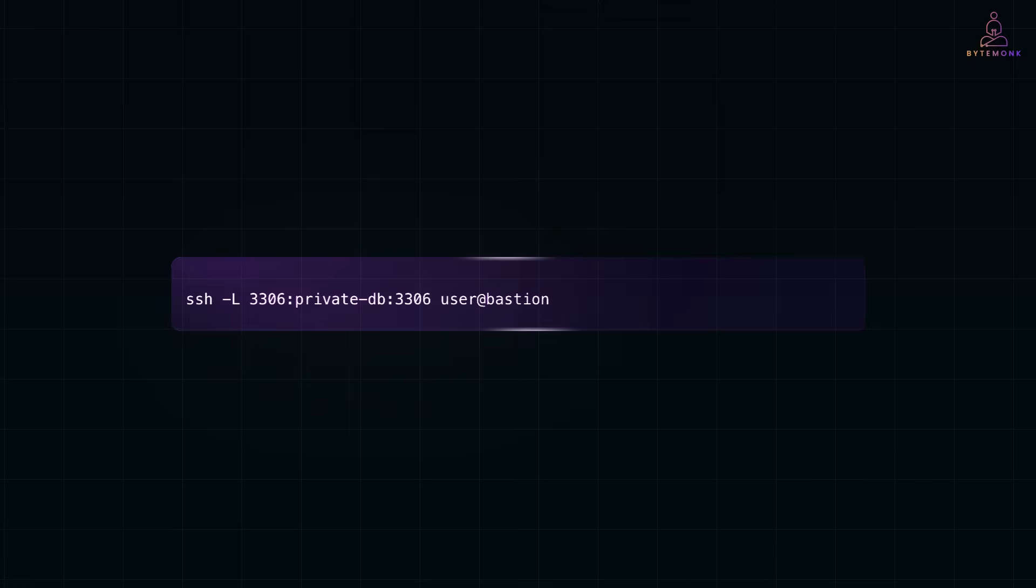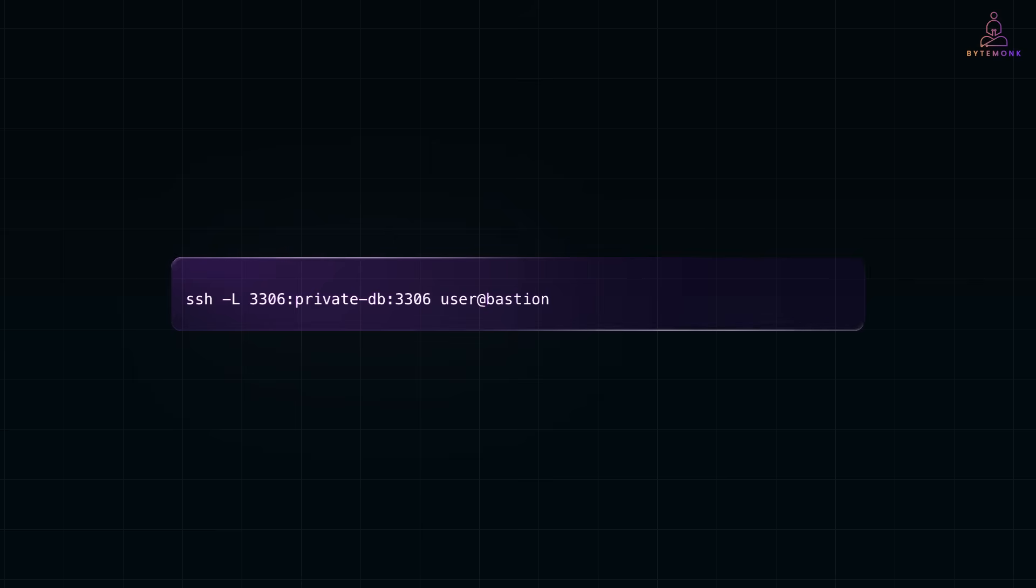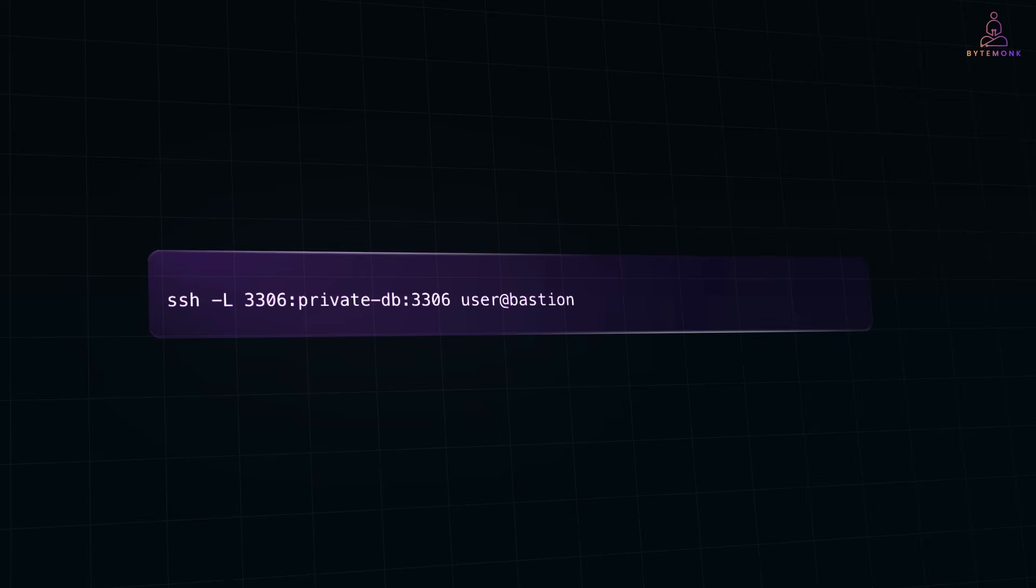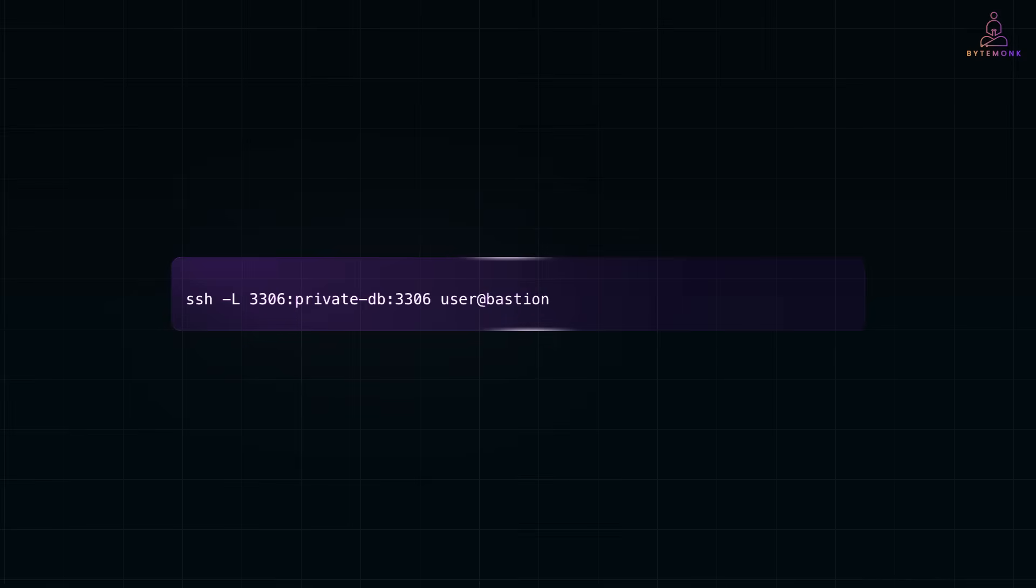So here, you're telling SSH: listen on my laptop's port 3306, and whenever something sends traffic there, securely forward that traffic to private DB 3306 via the SSH tunnel to the bastion. Now, when you connect to localhost 3306 on your own laptop, your traffic securely tunnels through the bastion and lands on the private database.